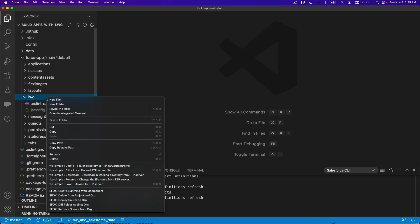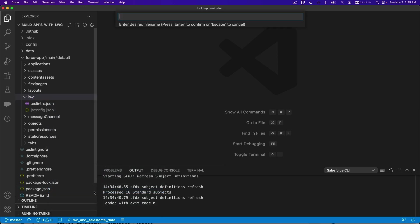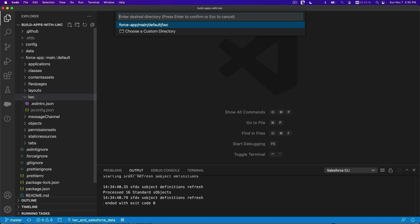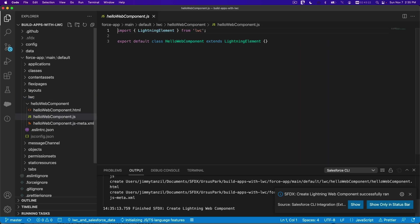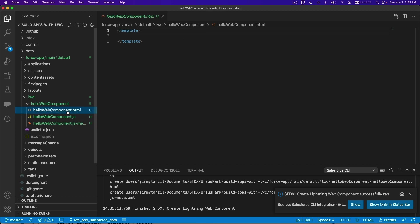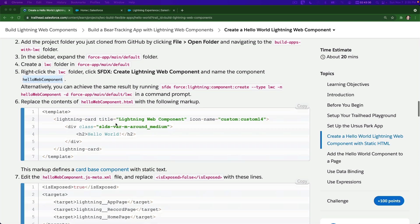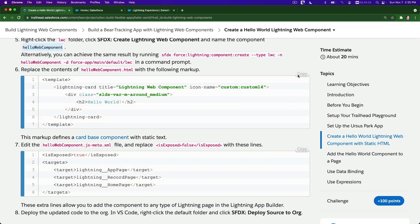I'm going to right-click at the bottom, select 'Create Lightning Web Component', name it Hello Web Component, and select the default folder. Now we have the Hello Web Component created. Let's go to the HTML file and grab the template - copy this.